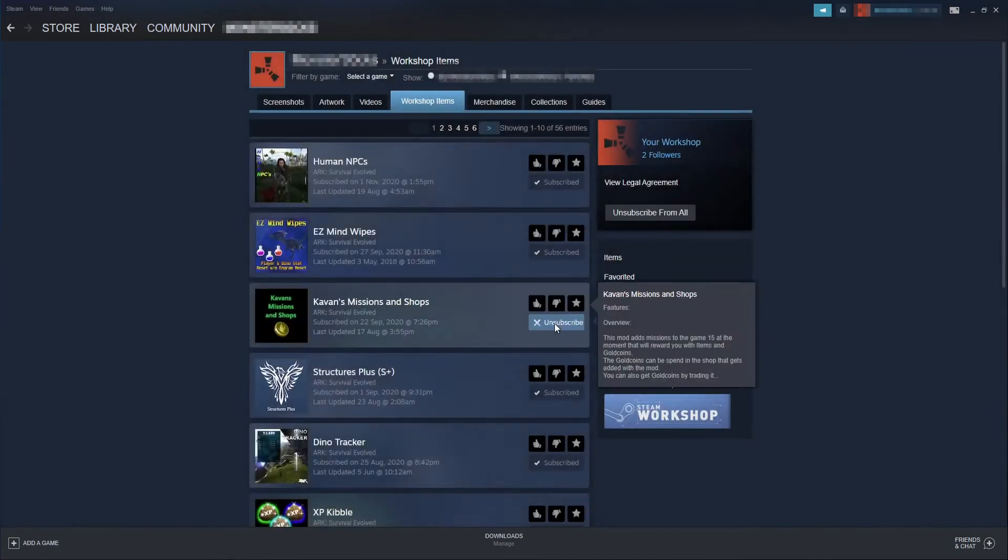And it will now remove all the workshop items from Steam. And there we go. That is how you unsubscribe from everything in the workshop items.